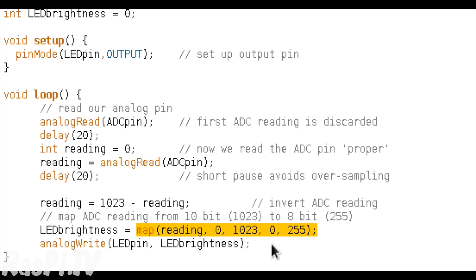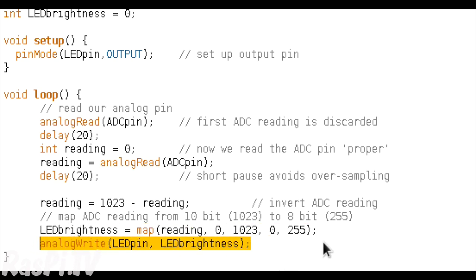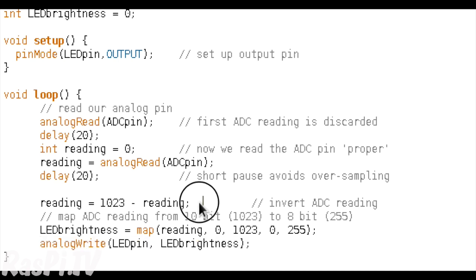And then we're going to take that converted value and write that as a PWM value to the LED pin. So the upshot of that is, when the voltage that's read from the LDR is high, the output to the LED will be low. So when it's bright, the LED is dim. And the opposite way around, when it's dark, the LED will be bright. That's why we had to invert the value at this point here. So that shows you how the sketch works.